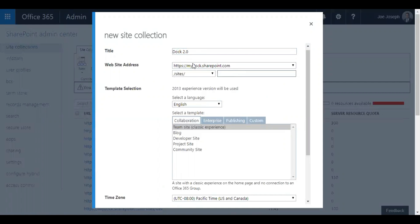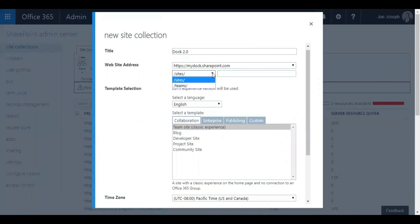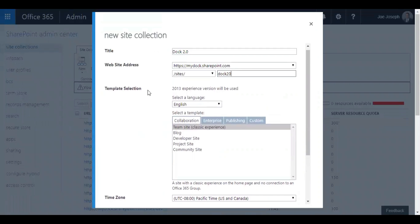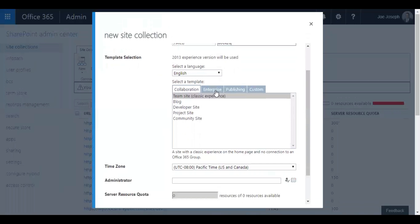Now I'm going to give it a name. Just give it a name and the website address is the same. It says slash sites, and I'm just going to call it doc 20. The template you'll be able to just select the templates.